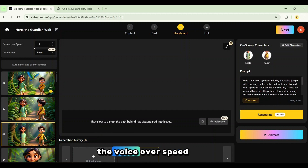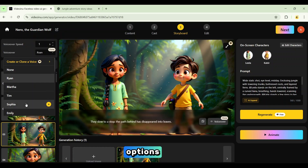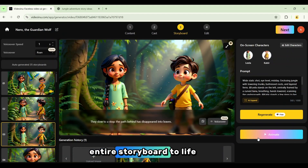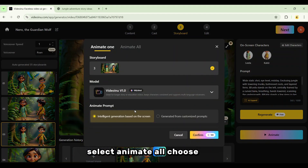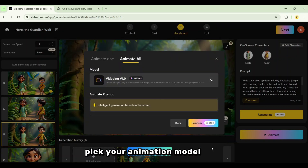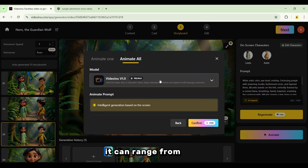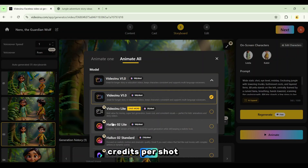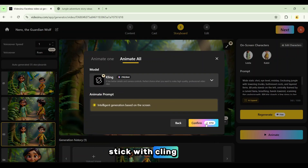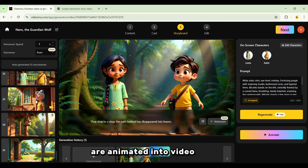You can even adjust the voiceover speed or switch the voiceover voice. Just click on the settings and you'll see multiple options. We'll stick with the default voice, Ryan. Now let's bring the entire storyboard to life. Select Animate All, choose Select All, then click Next. Again, pick your animation model. The cost for all shots combined is shown at the top. Depending on the model, it can range from as low as 20 credits per shot up to 250 credits per shot. For this project we'll stick with Kling, then click Confirm. In just a short time, all the storyboard shots are animated into video clips.